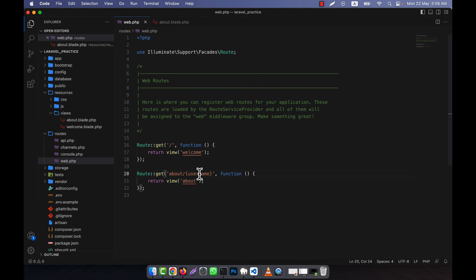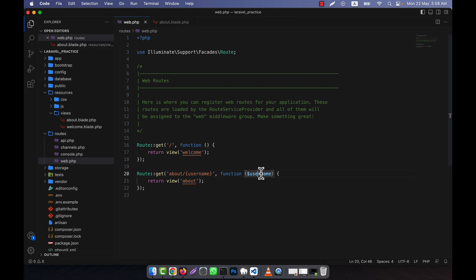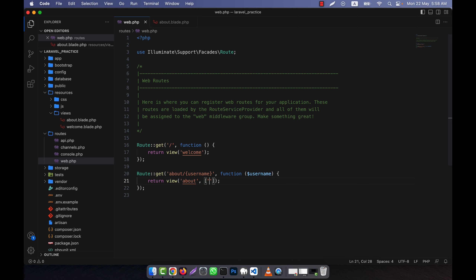Whatever you write in the URL, you will receive it into the function as a variable. So I am going to receive the value 'username' into my function as a parameter and pass this variable into my view file. I put a comma and pass an array as the second parameter. In this array I can pass this variable. You can write any key string here, and the value will be the username variable.